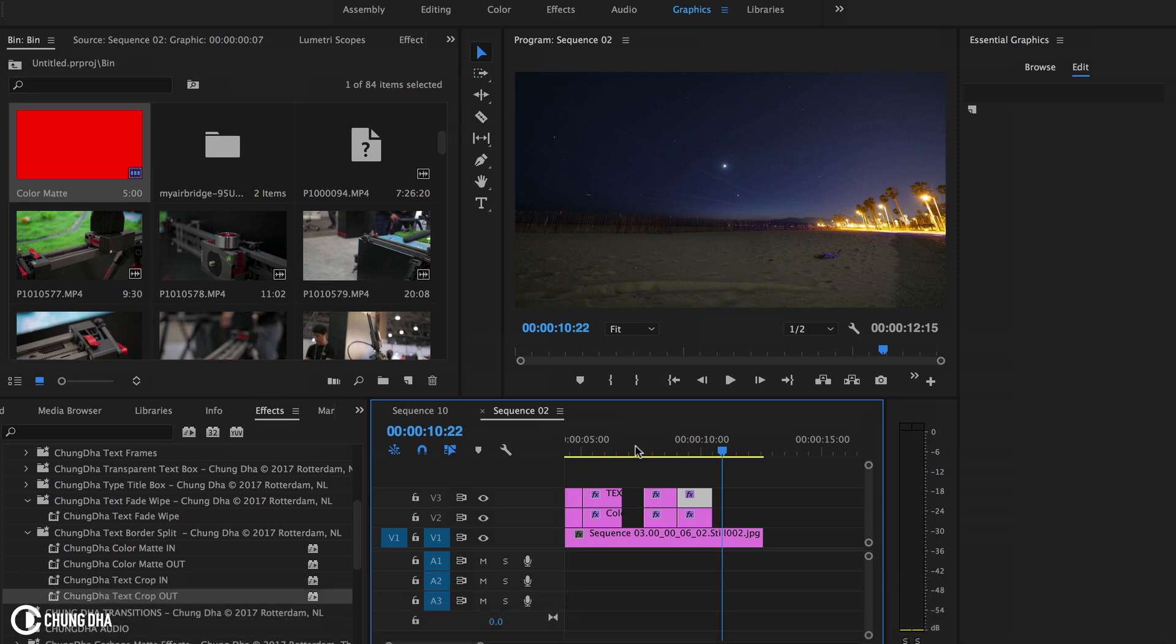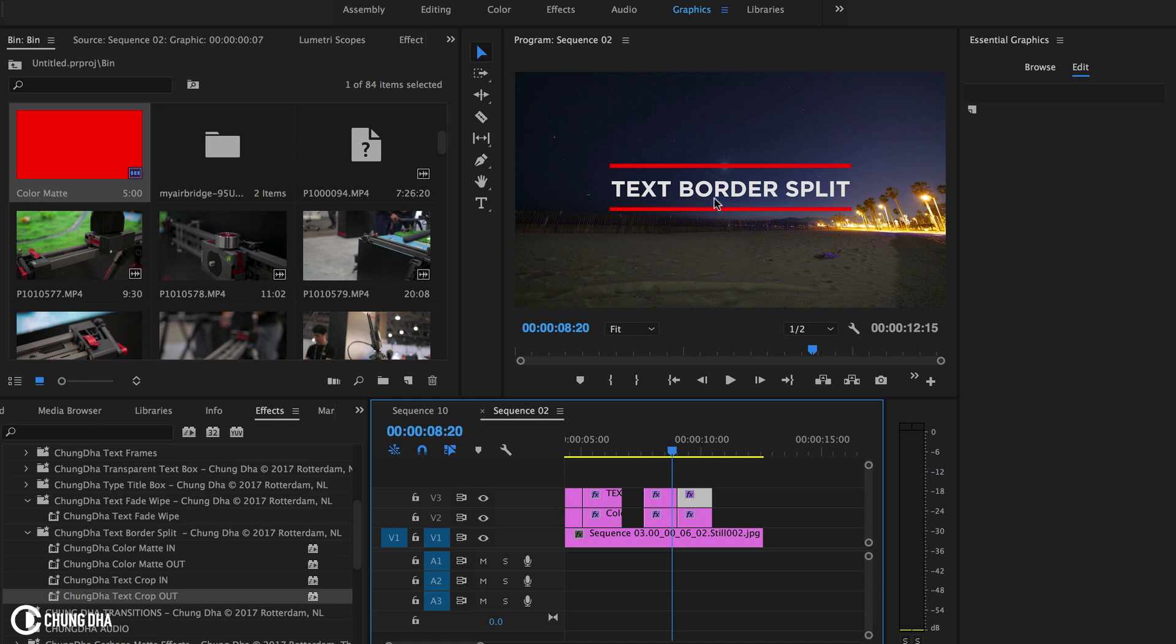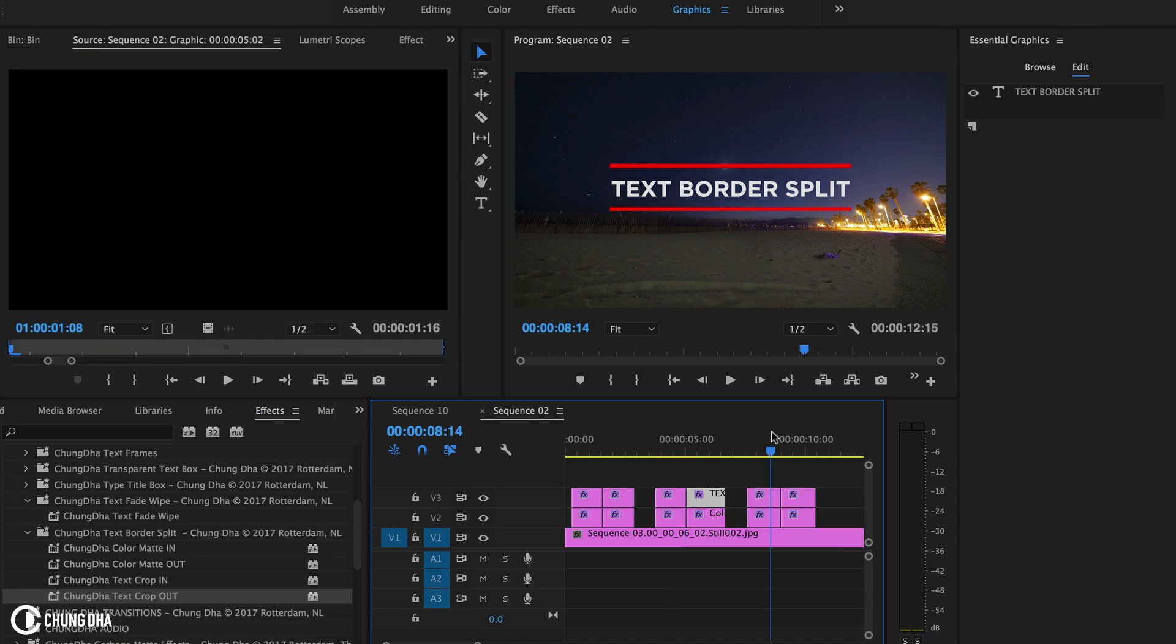So both of them still work. The only thing you need to do is when you make the text, make it fit between the two lines here. Make sure you're using a text that is not longer than this or wider than this. So that was how to make the text border split.